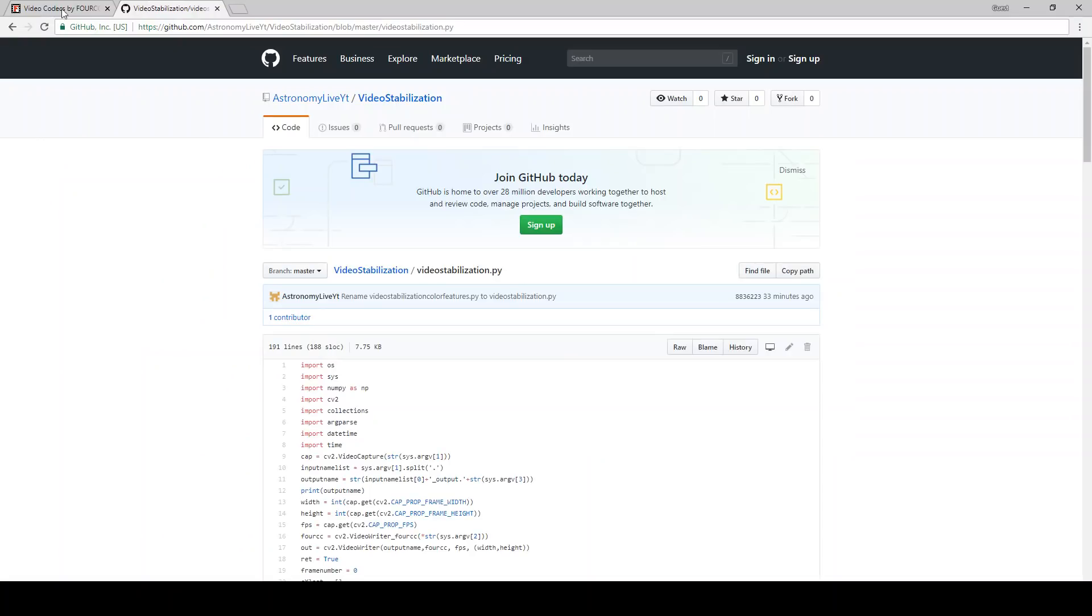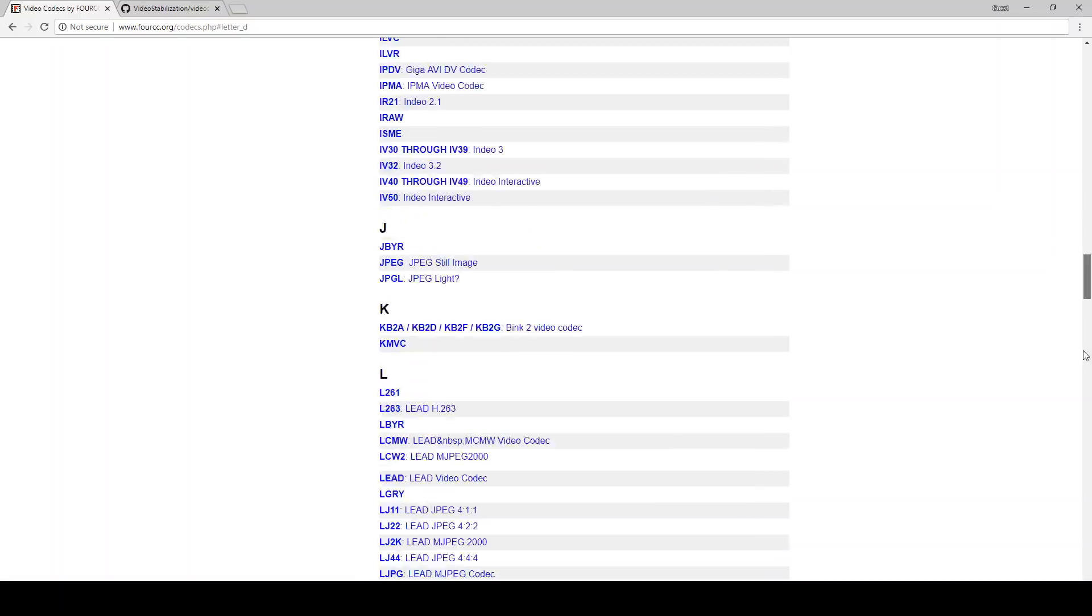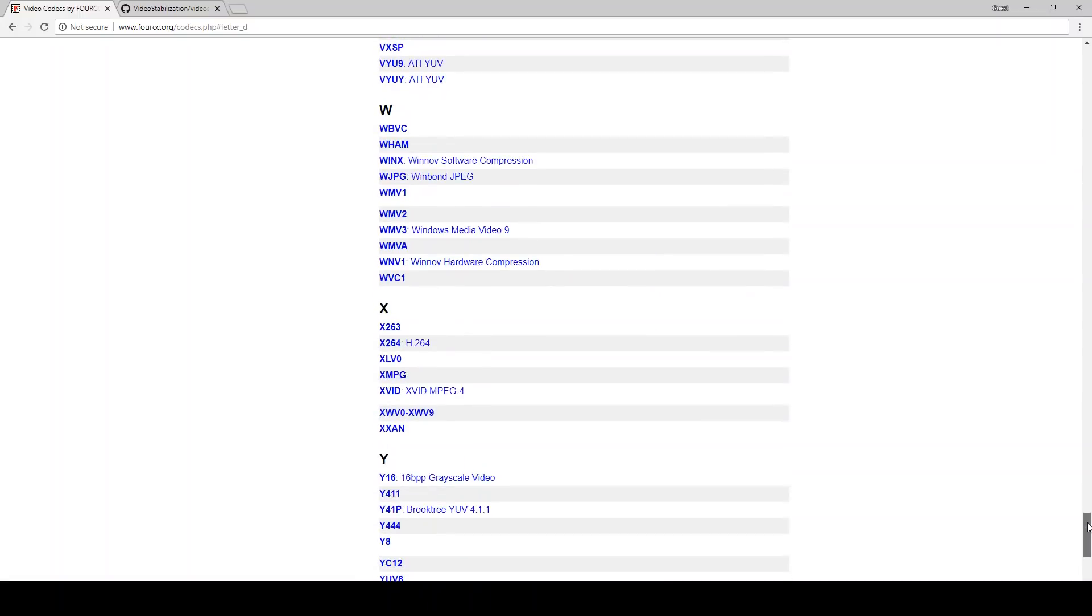So you can find the file codec codes over here. And I'll also include this link in the video description as well. So you can see DivX is here. If you scroll down, WMV is here. In fact, there's various versions of WMV available. And it can open all these and encode all of these. So these should all work.